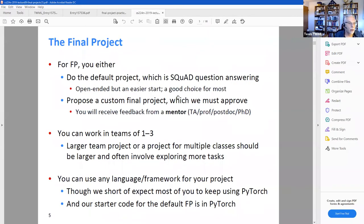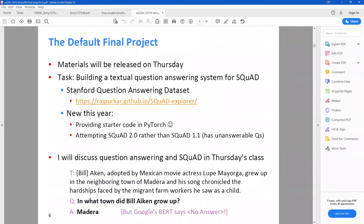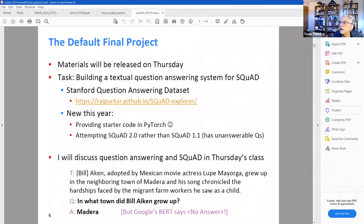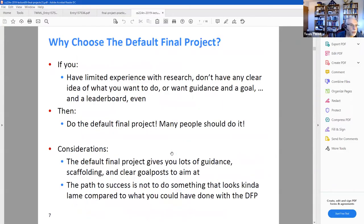They recommend working in teams of one through three. Stanford SQuAD stands for Stanford Question Answering Dataset. SQuAD 1.1 has only questions that have answers, while SQuAD 2.0 includes questions that have no answers — unanswerable questions — and it's harder. The option is to do either SQuAD 1.1 or SQuAD 2.0, and they're going to talk about that in next week's lecture.